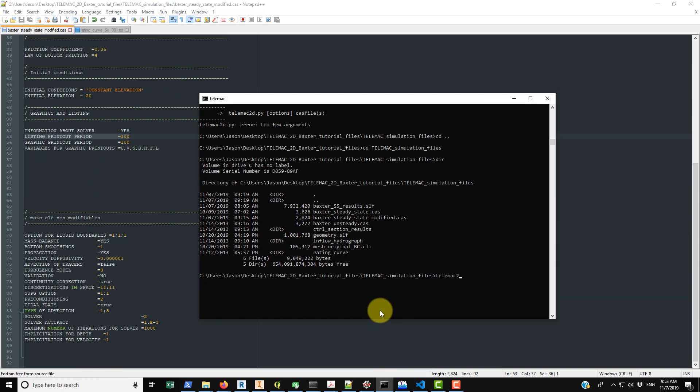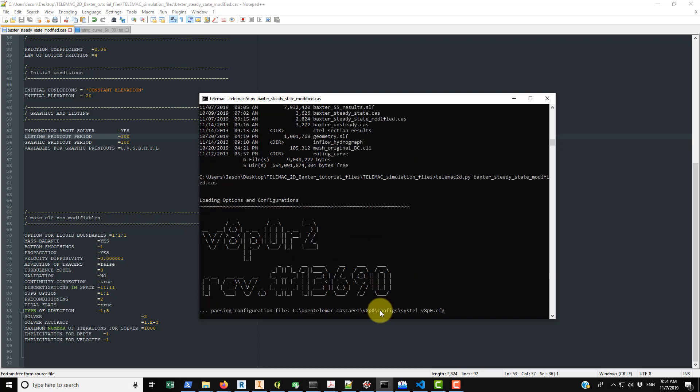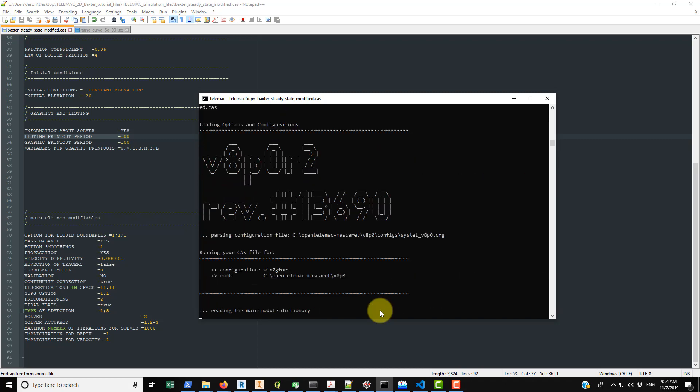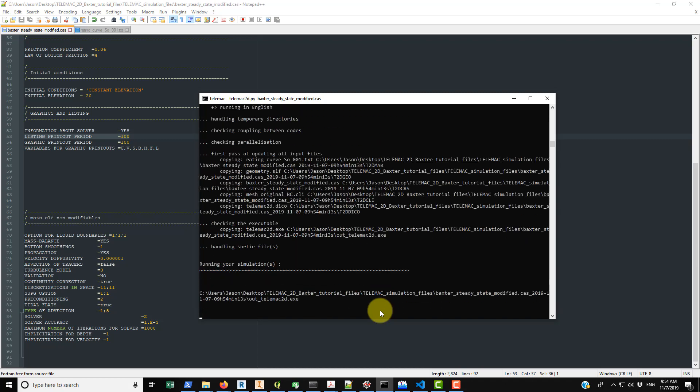telemac2d with just a small case for all the letters, dot py, and then you need to type in Baxter steady underscore state underscore modified. You may wish to shorten the name of this so you don't have to type out so many things, it's up to you. But when we click enter you'll see that it basically starts running the simulation, a bunch of things print out.